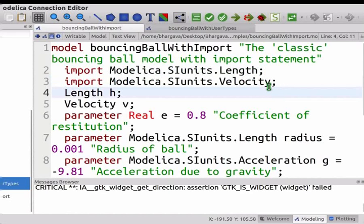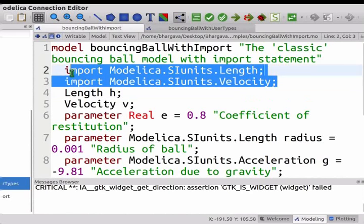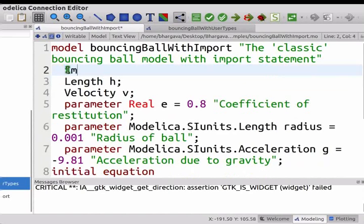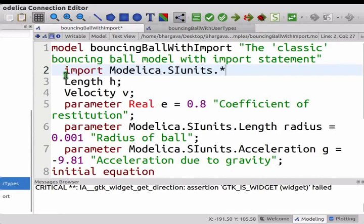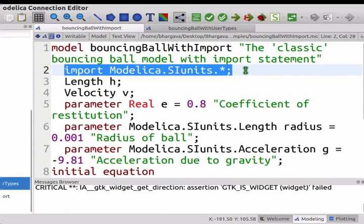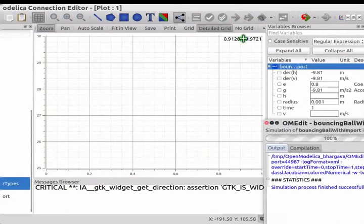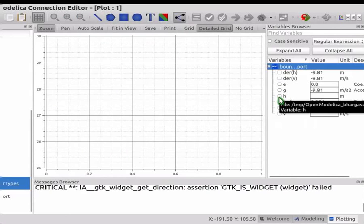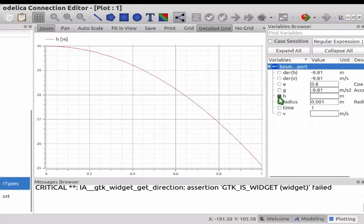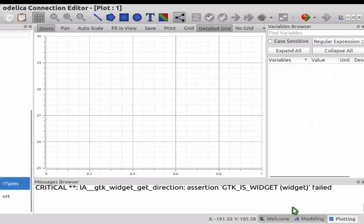Now let us see how we can replace these two import statements by a single import statement. Delete the two statements and type: import Modelica.SIunits.*; Save this model by pressing Ctrl+S. This statement is known as a wildcard import. This way, any class from SI units may be accessed without explicitly mentioning it. Click on Simulate button. Close the popup window. Select H in the Variables Browser. You may notice the similarity of the plot once again. Deselect H and delete the result. Go back to modeling perspective.